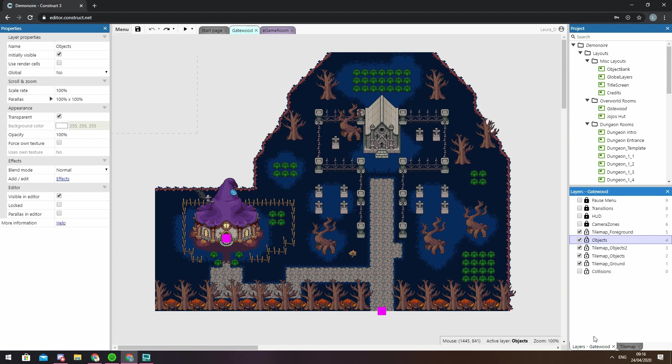So let's say you put your background on one layer and are now working on another one. Locking the background layer means you won't accidentally select it or move it when you start working on your new layer.